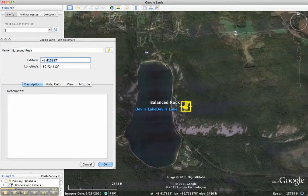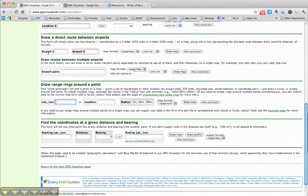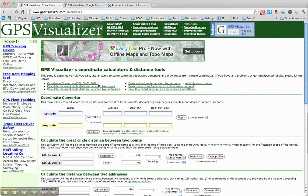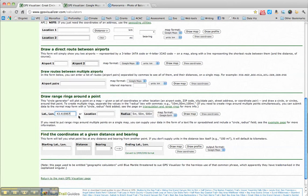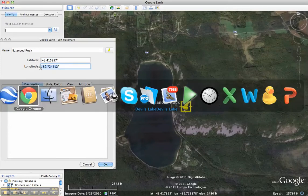From here I'm going to copy the Latitude in Decimal Degrees and go over to my browser and plug that in on gpsvisualizer.com — that site is linked next to the video — on the Calculators page. Scrolling down towards the bottom of the page I get to 'draw range rings around a point,' and I'm plugging in the Latitude and Longitude for the point from Google Earth.